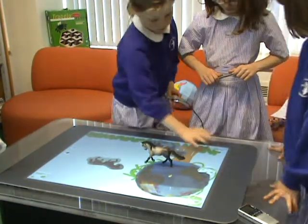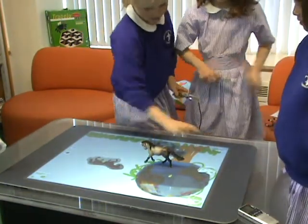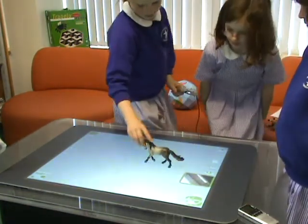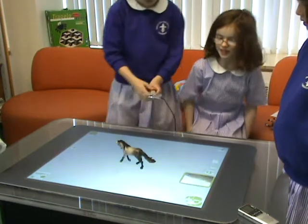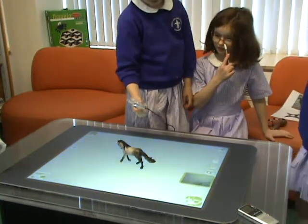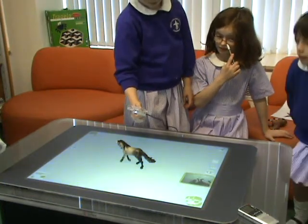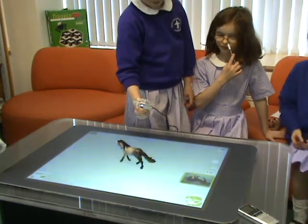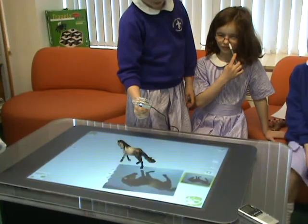Eliza needs her part. Yeah, where is my part? I'm the Shetland's then, I'll be there. No, I'll be there.